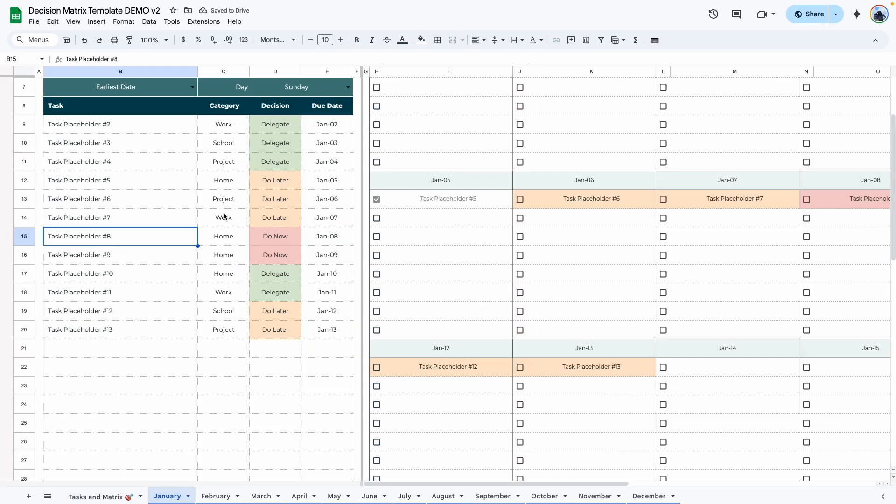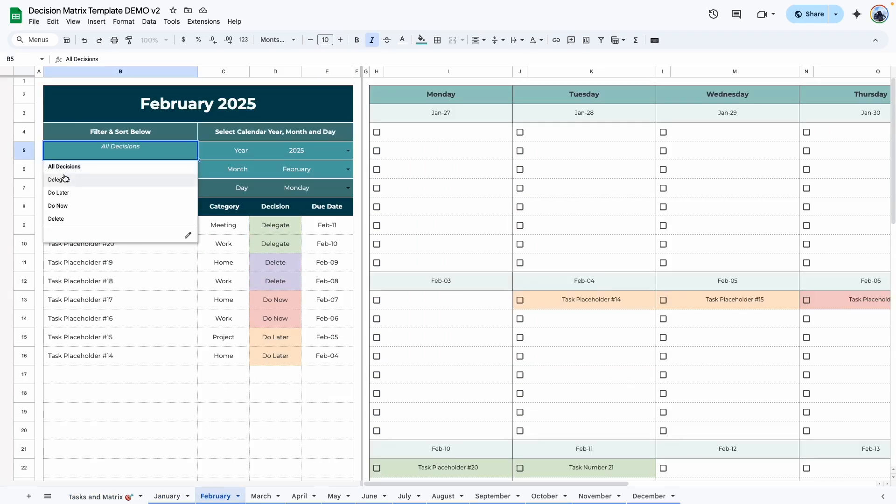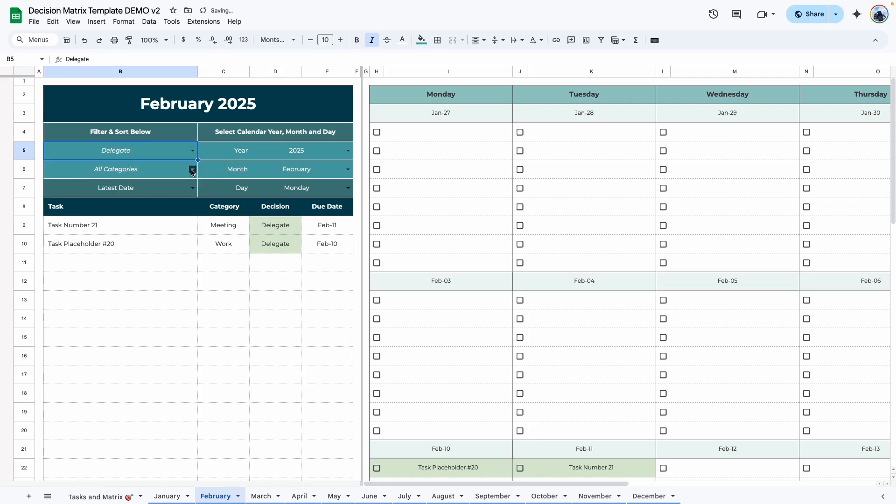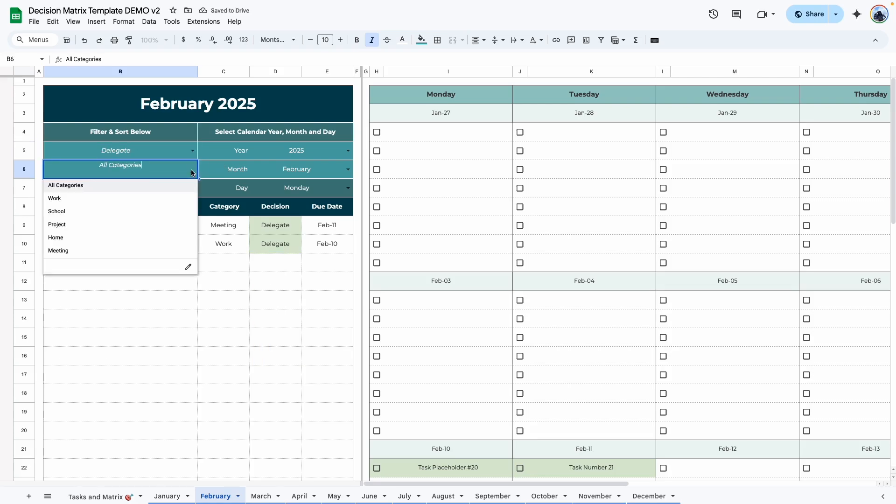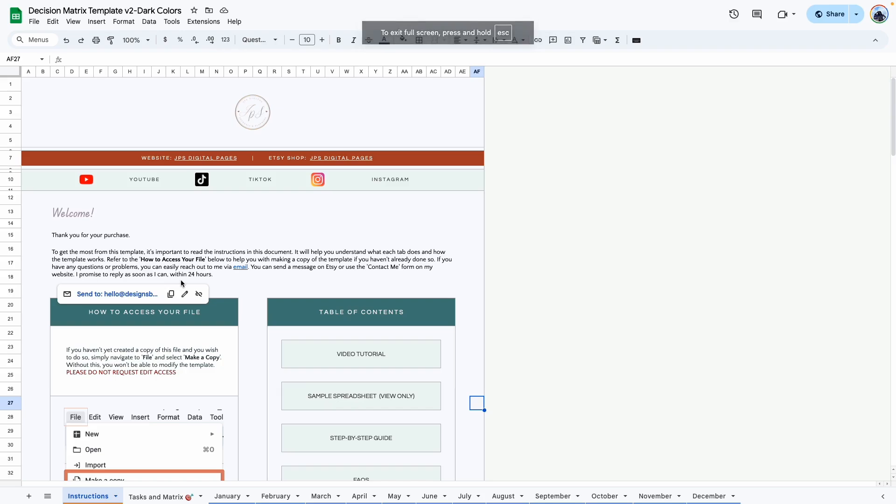So when I go back to January, the list should be shorter. And when I go to February, you can now see I have the tasks shown up here. And just like a January tab, you can decide to filter by category, by task status, and also sort by latest dates or earlier dates.